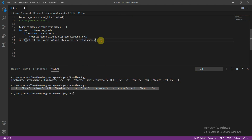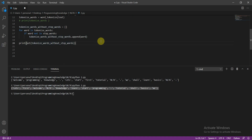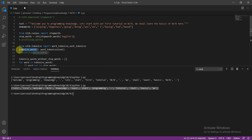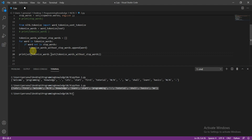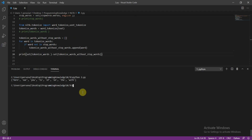Sorry, that logic was wrong — let me fix it. What I actually want is: `set(tokenize_words) - set(tokenize_words_without_stop_words)`. This will show which words were present in the original tokenized words but were removed as stop words. Now I'll clear and run the file, and here you can see those were the words removed as stop words.